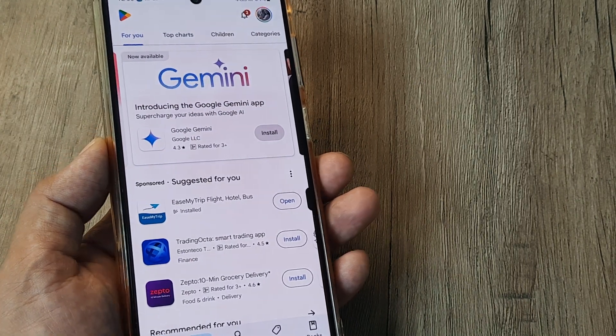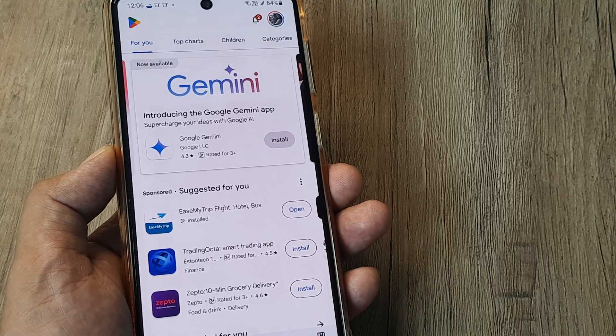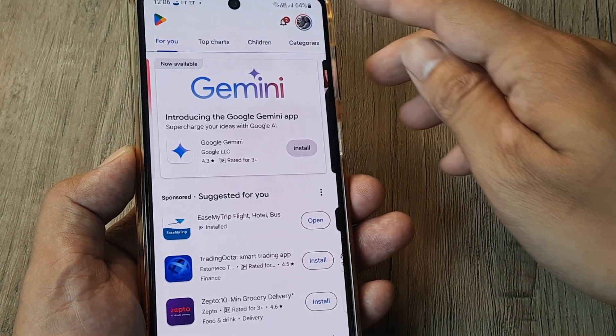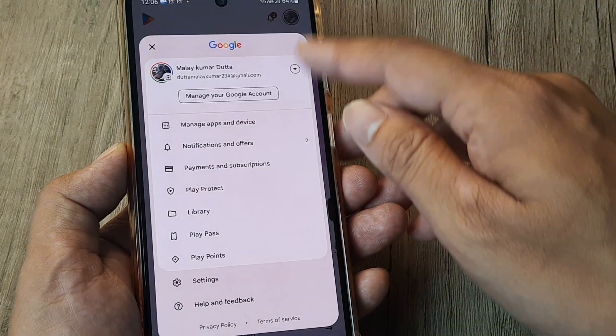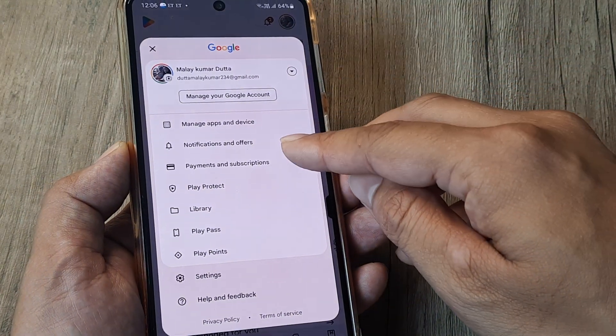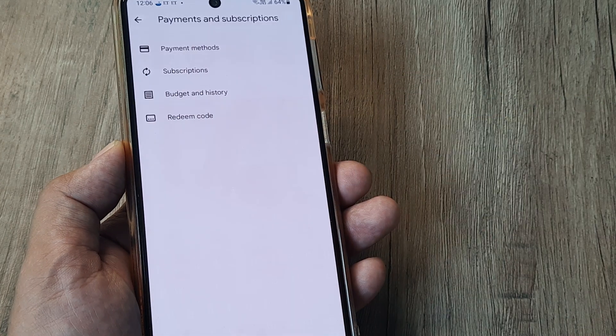I need to enter the Play Store settings, for which I tap on this profile image right at the top. From here I tap on Payment and Subscriptions.